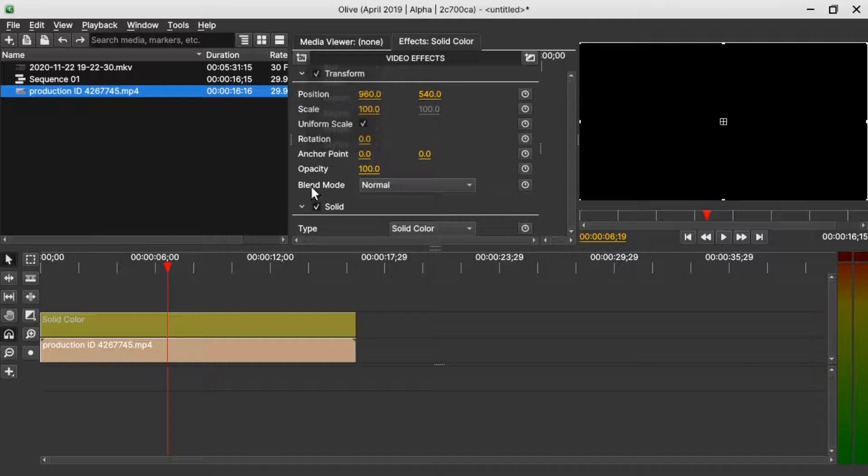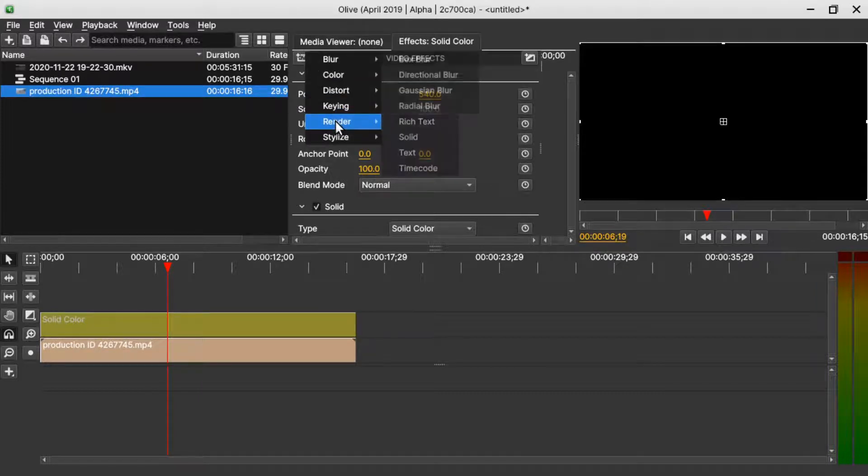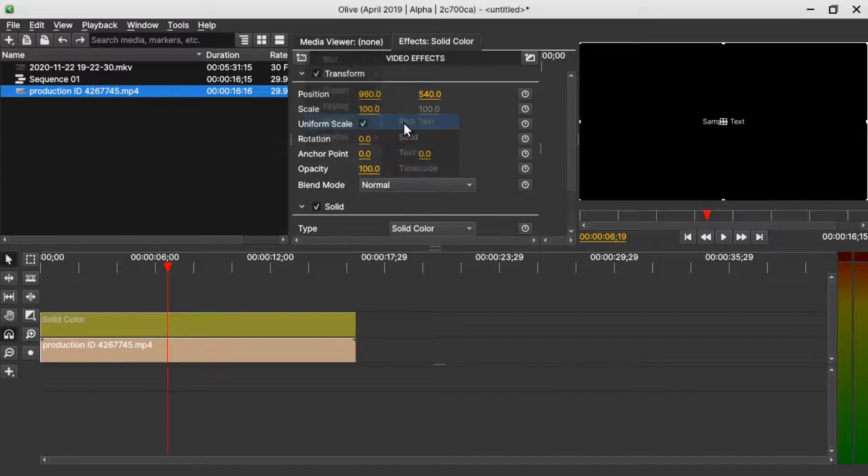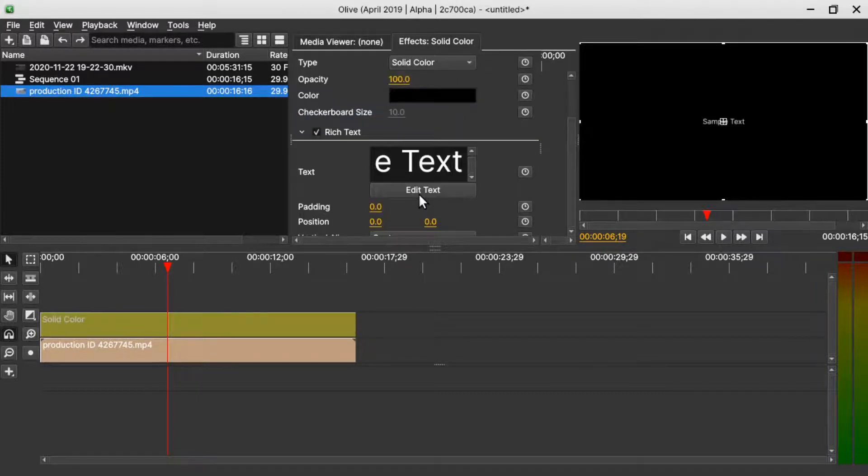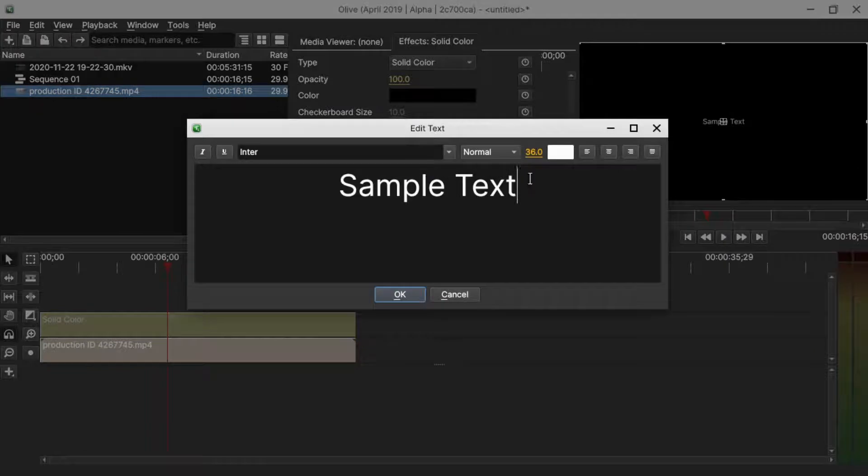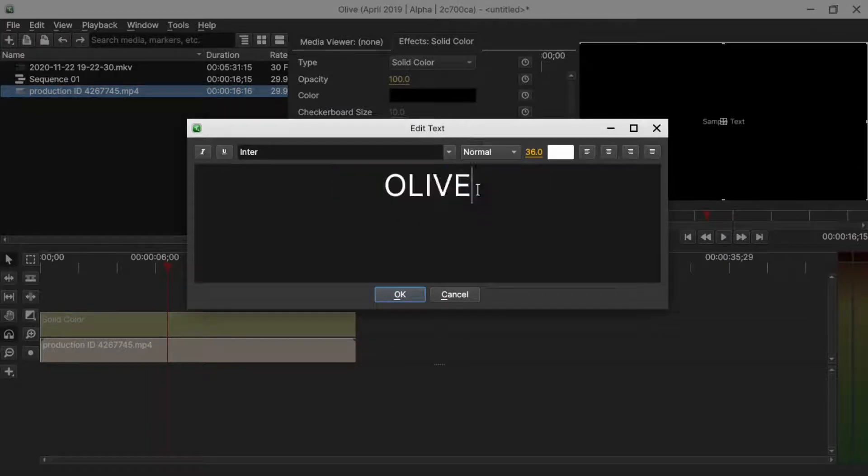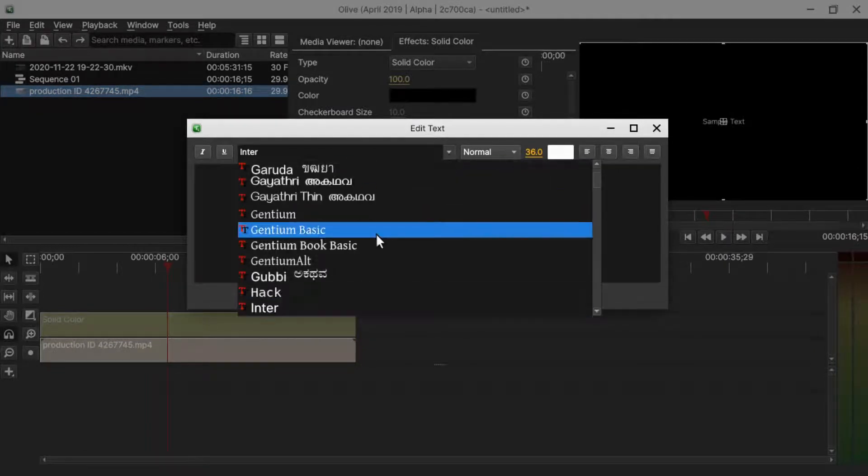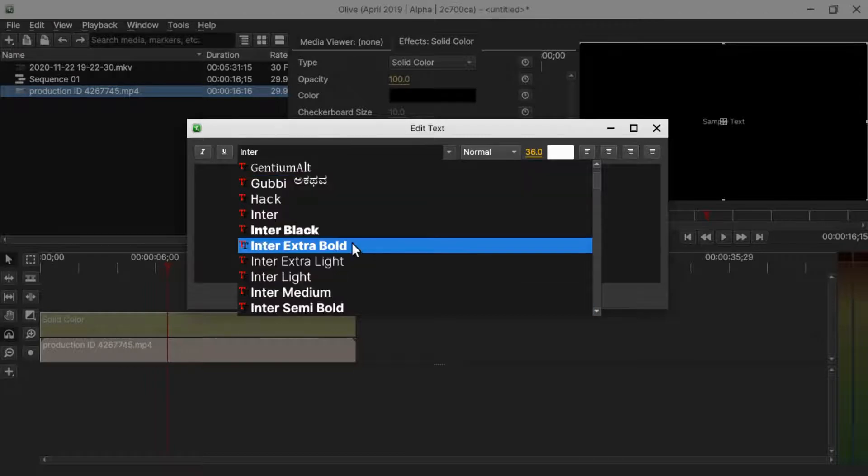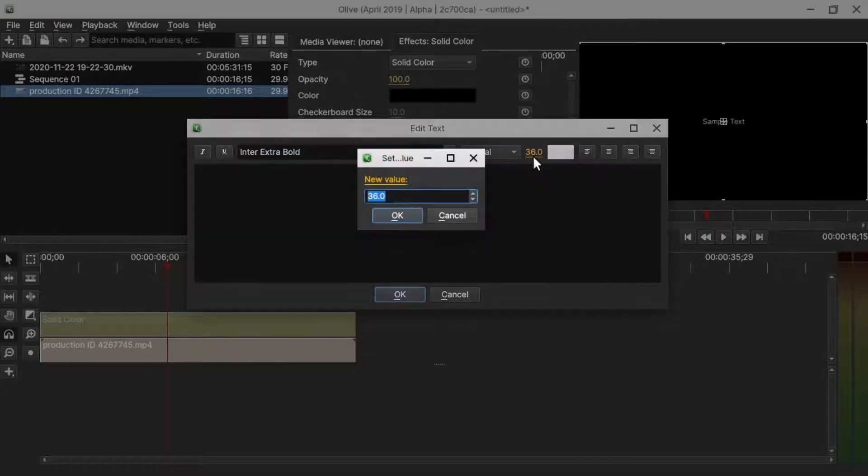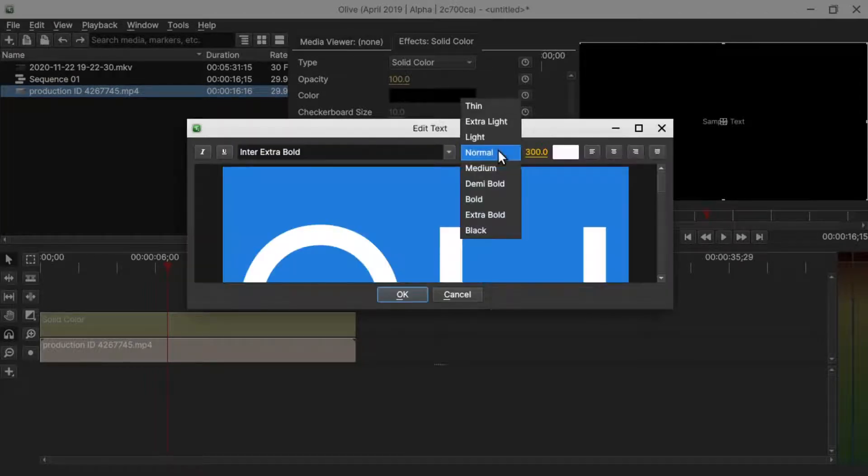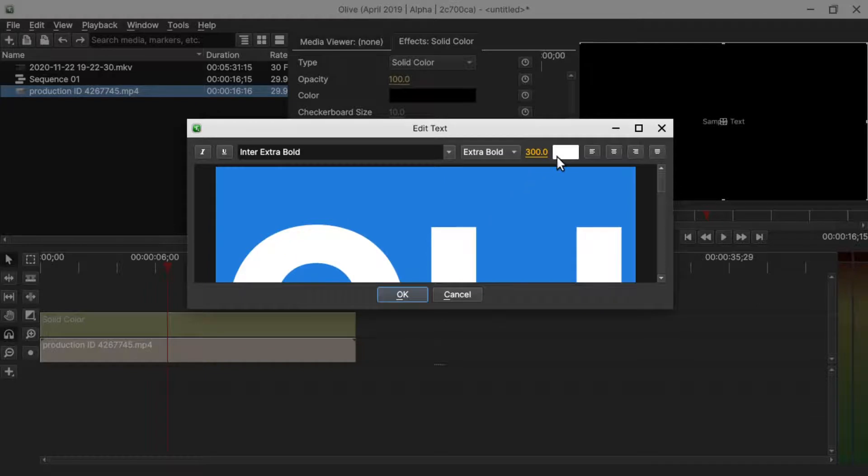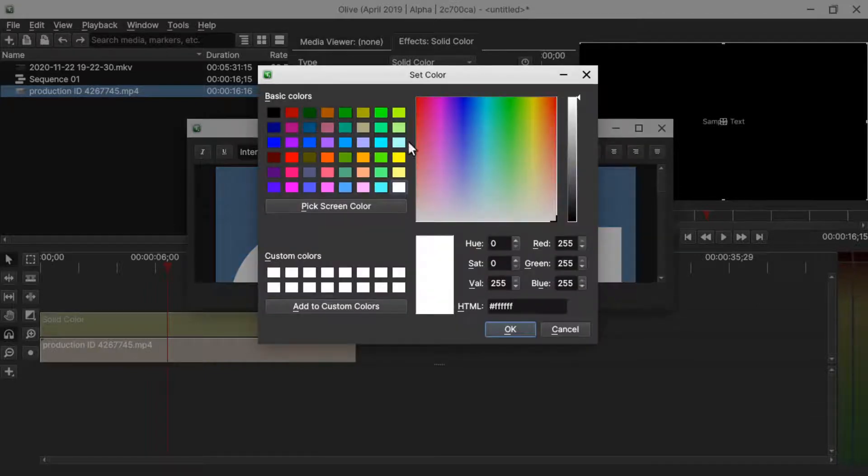Go to the effects menu here and go to render and add text. In the text property, change the text to whatever text you want. Select the text, change to a thicker font and change the size to 300. Change to extra bold and change the color to green.